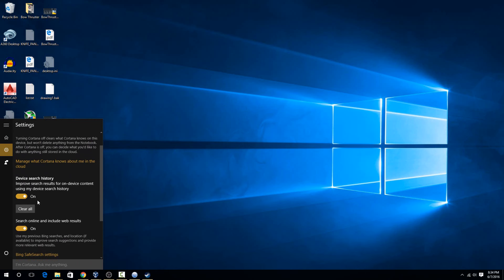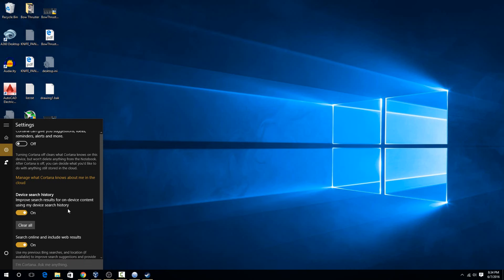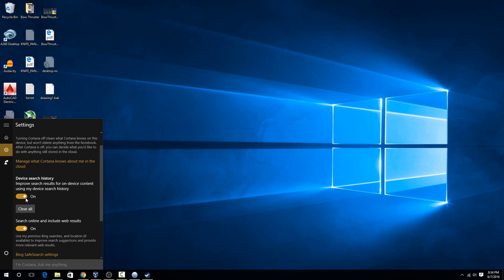But these are the ones that are more in the background, where it has your device search history, as well as searching online when you search something instead of just searching your local computer. Those are things I like to turn off.